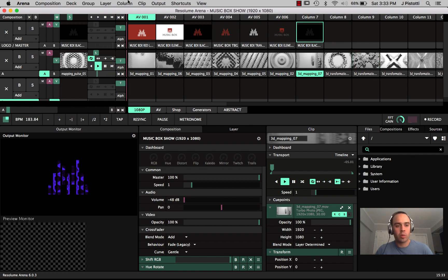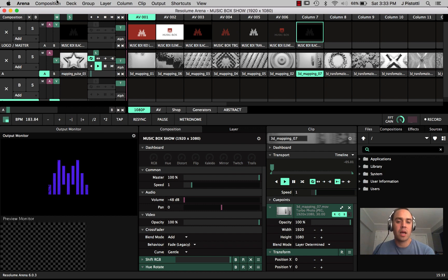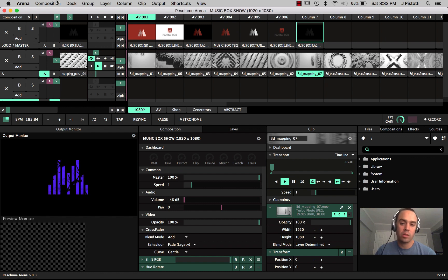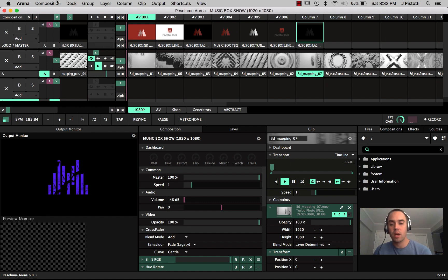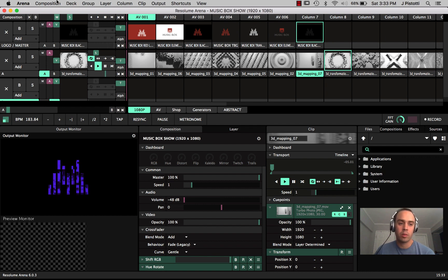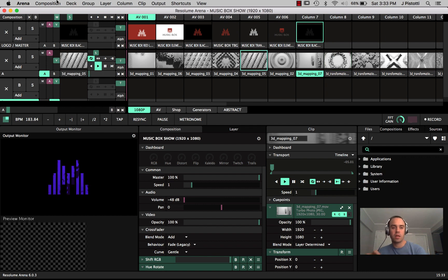When you first open up the program it's going to open up the last file that you had open from the last point that you saved it. This does not autosave so you need to save your file. Next time you open up Resolume it will automatically default to the last file that was saved.